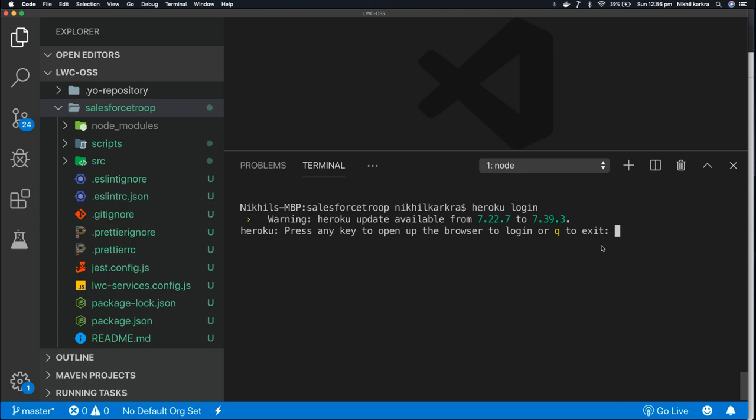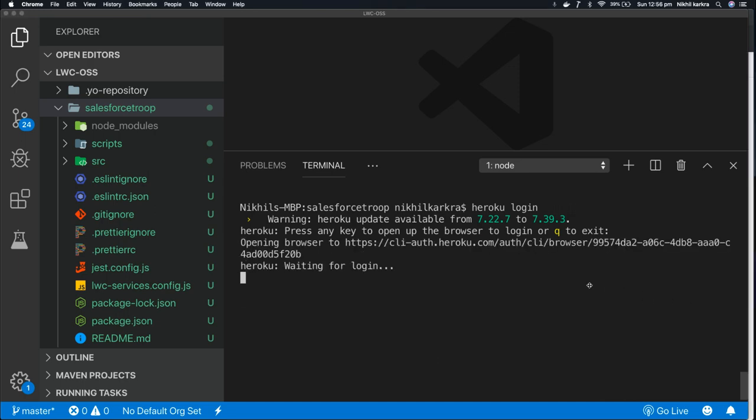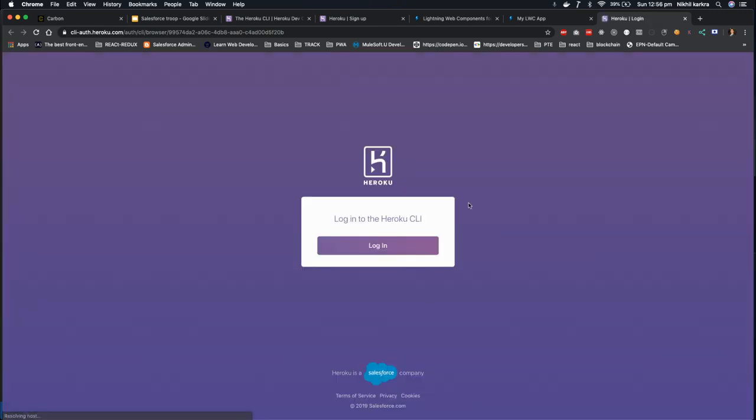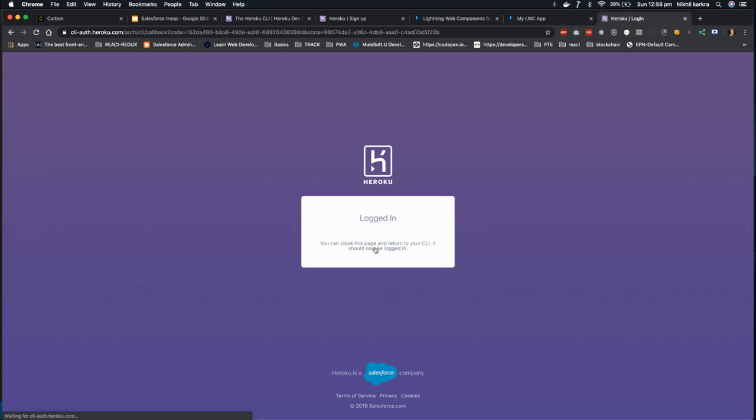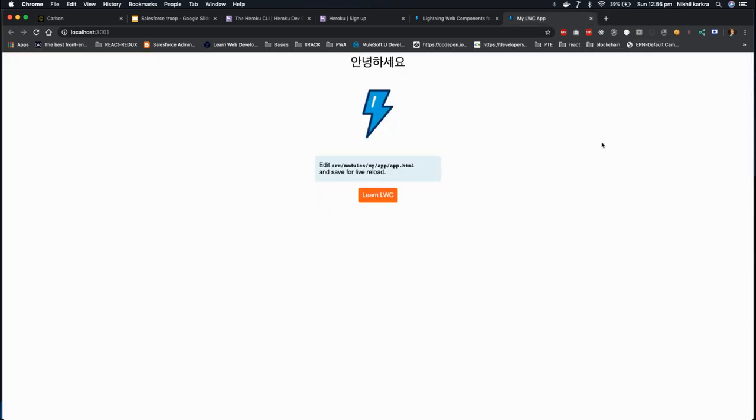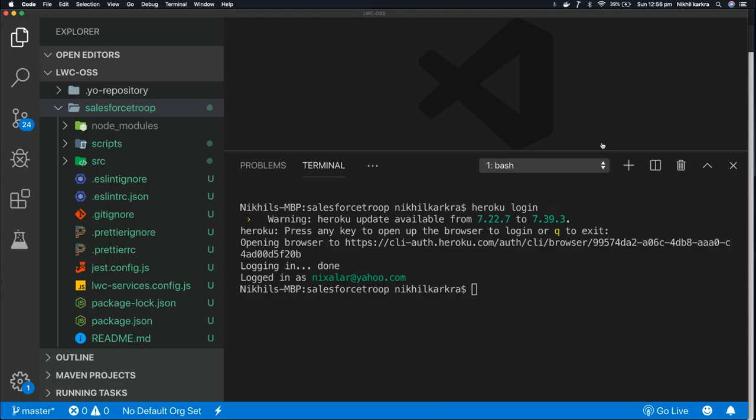So it will open a new tab in which it asks me to log in to Heroku CLI. I click login, and now it's saying you can close this page and return to your CLI because it's already authorized me. I'll go back to VS Code. Now you can see login is done, logged in as nikhilr@thedot.com.